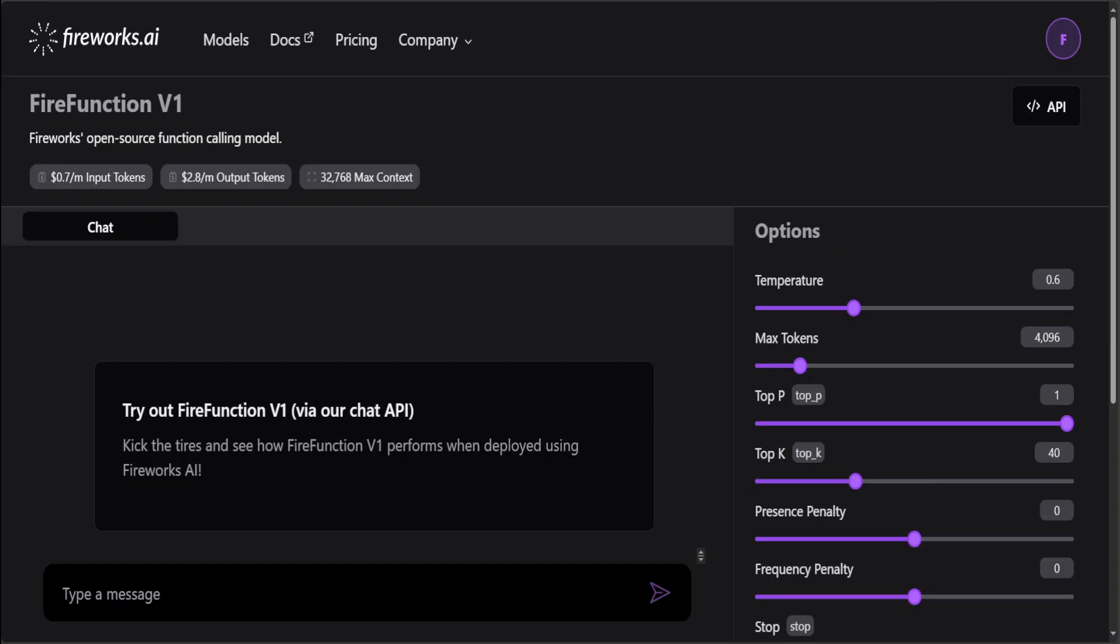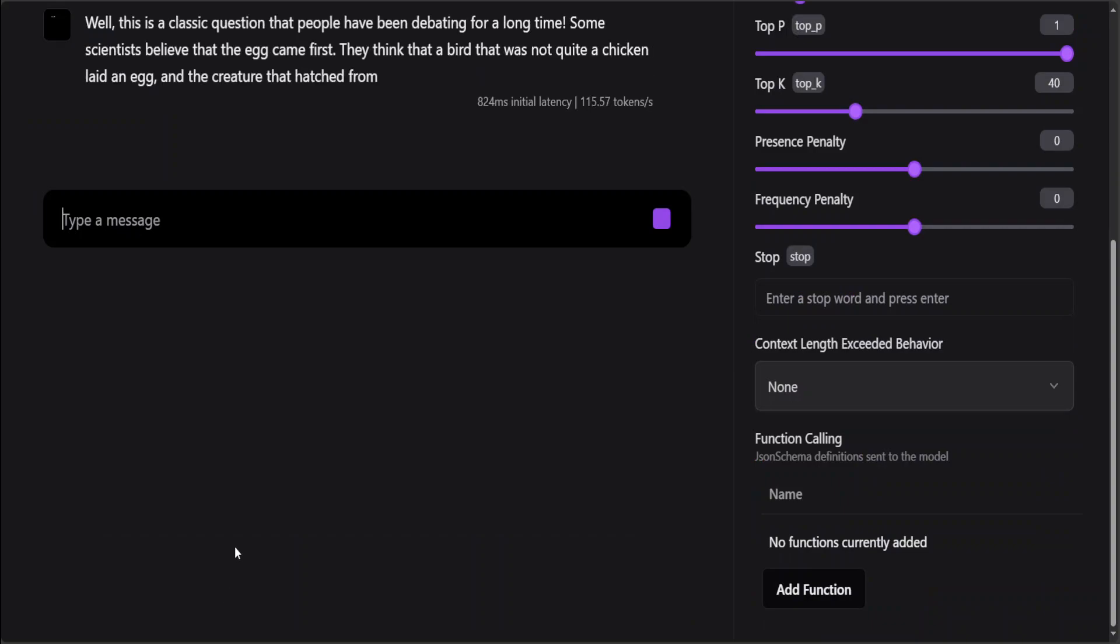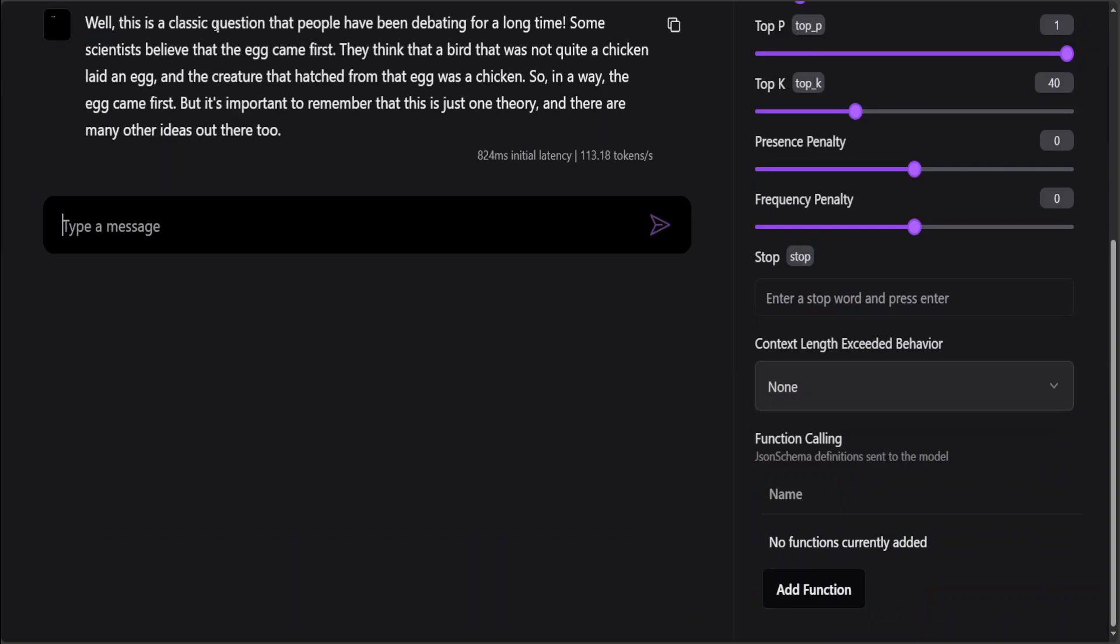Now let's go back to our FireFunction V1 testing. Here you can see that it has already provided us a hosted zone where we can test this out. Let me ask it a couple of simple questions. I'm asking it which one came first, the egg or chicken, explain it to a five-year-old. Let's see how quick it is. Latency is very, very negligible. It has used just over 113 tokens, and from here you can see that once you cross 1 million tokens you have to pay.